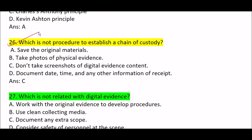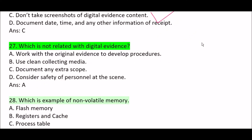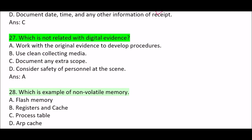Next question: which is NOT a procedure to establish a chain of custody? Correct answer is Option C — don't take screenshots of digital evidence. This is not a procedure to establish a chain of custody. Next question: which is not related to digital evidence? Correct answer is Option A — work with the original evidence to develop procedures. This is not related to digital evidence.